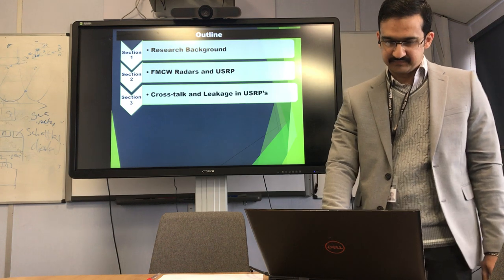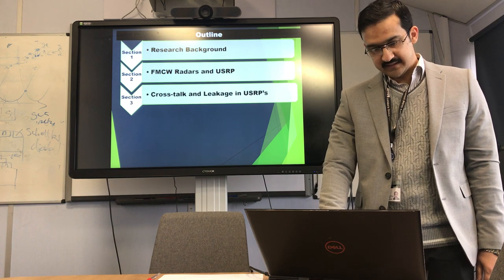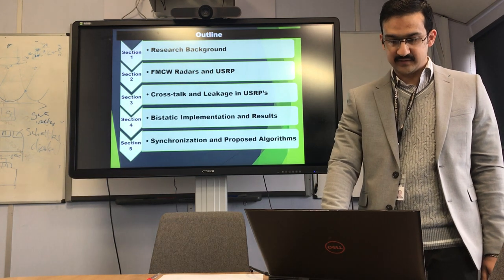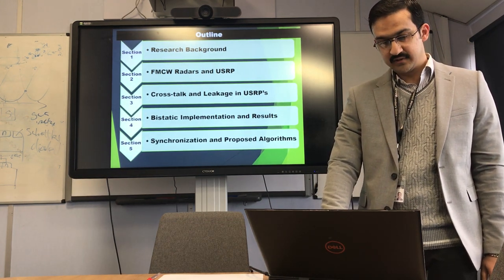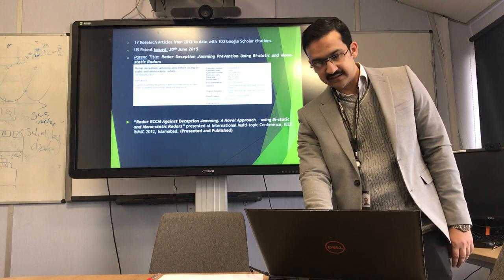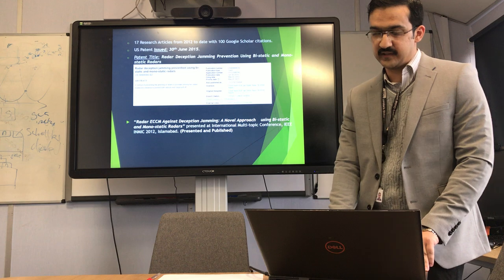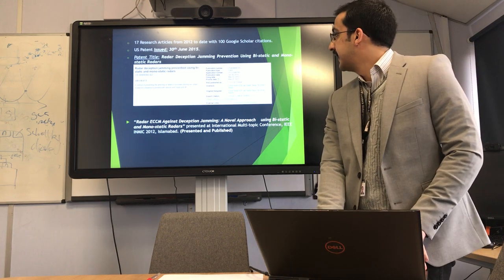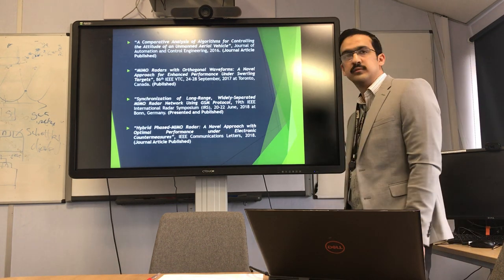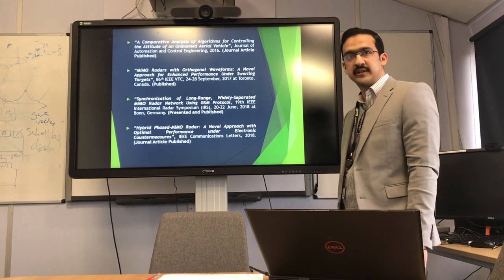I will quickly go through my research background and FMCW radar in USRP. Then I will talk about cross-talks and leakage in USRPs, followed by bi-static implementation, and I will show a few of the results. I would end with the synchronization and a few of the proposed algorithms. I started working in the field of radar back in 2012. I used a US patent in the field of radar deception and jamming prevention. Most of my published papers were related to pulse-based radars, and in a few of them I used embedded system solutions. So I never used a USRP before.